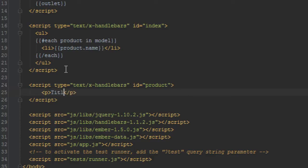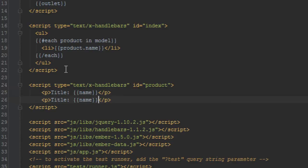So in this case we'll just say product, and inside of it we'll just list the details of the product. So since the product has a title or name we'll just show the name, and next what we'll do is we'll show the description.